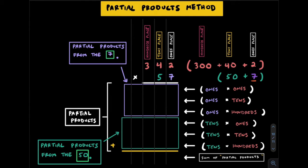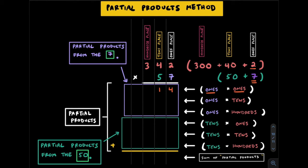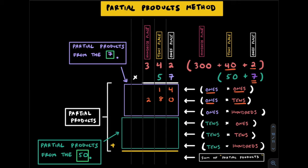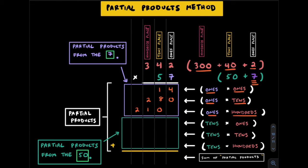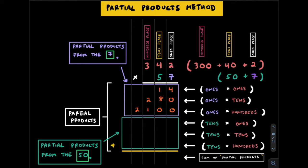We'll start with this 7 which is in the ones and multiply by 2 which is in the ones place. That gets us 14, our first partial product. Take the same 7 in the ones and multiply by 40 which is in the tens. It gets us 280. We use a 7 one more time in the ones and multiply by 300 which is in the hundreds place to get 2,100. At this point we're done using the 7. Now let's move on to the 50 which is in the tens place and go by 2 which is in the ones place. 50 by 2 is 100.